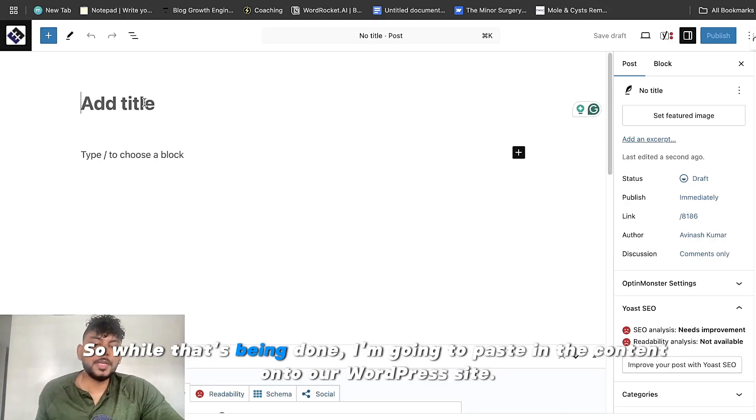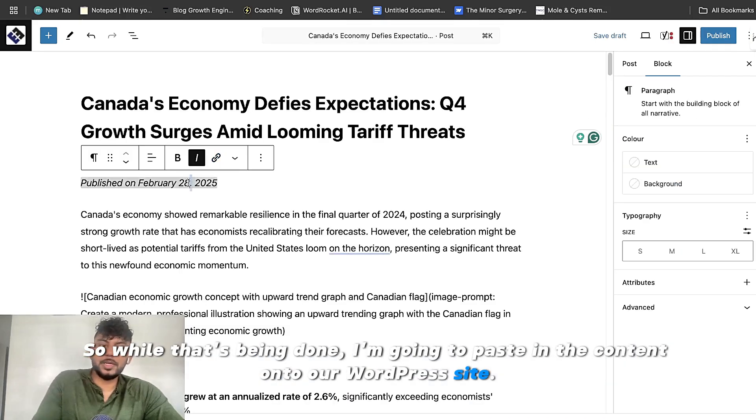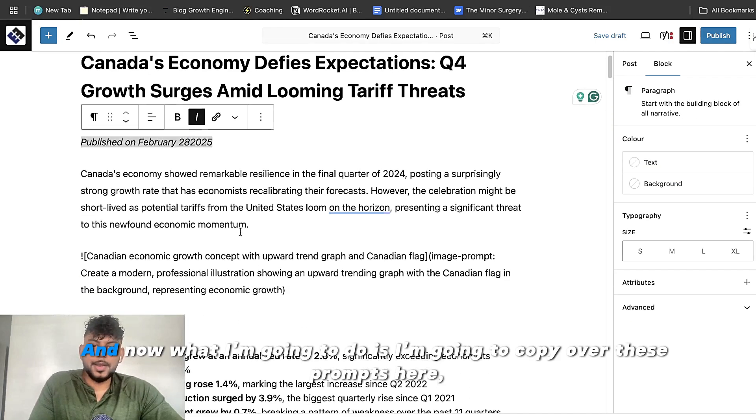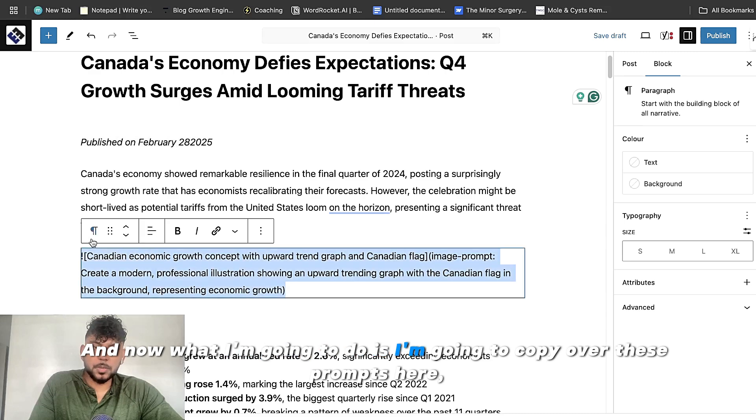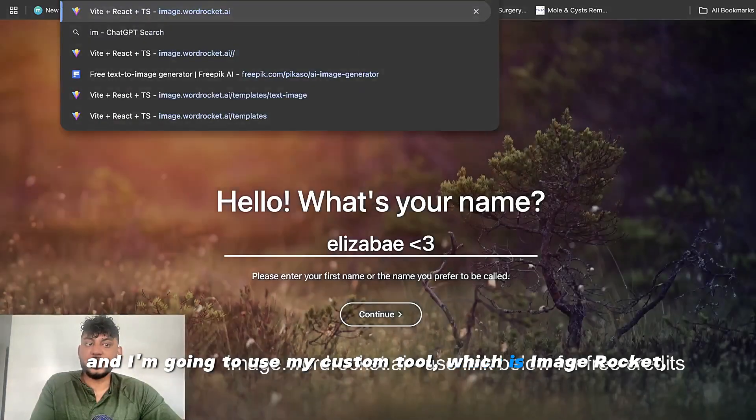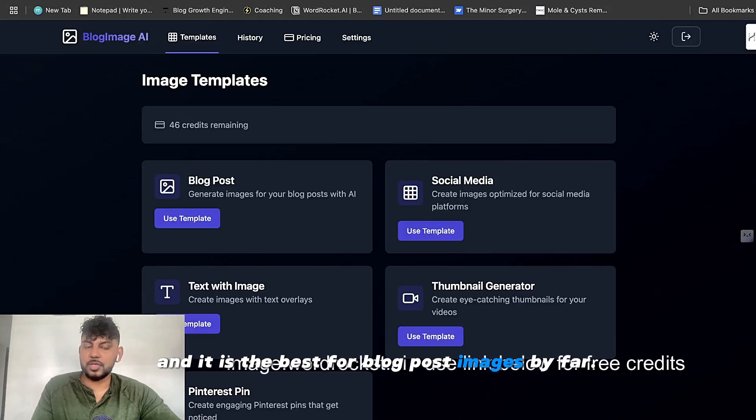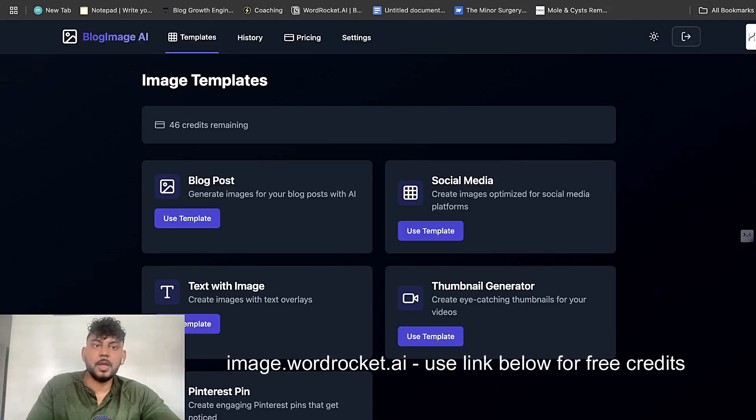So while that's being done, I'm going to paste the content onto our WordPress site. And now what I'm going to do is copy over these prompts here and I'm going to use my custom tool, which is ImageRocket. And it is the best for blog post images by far.